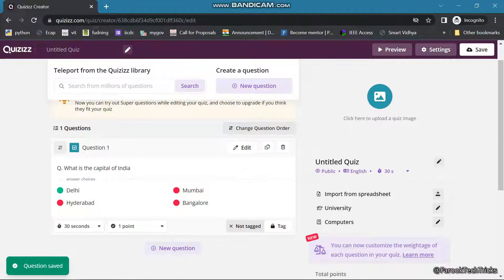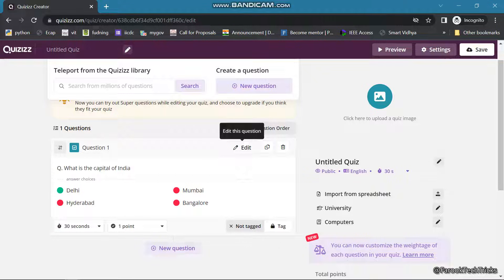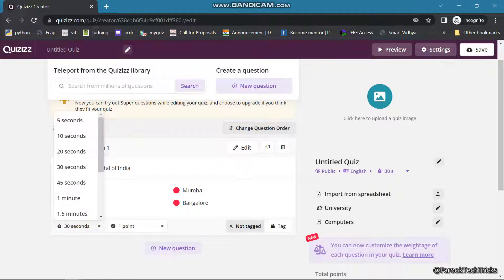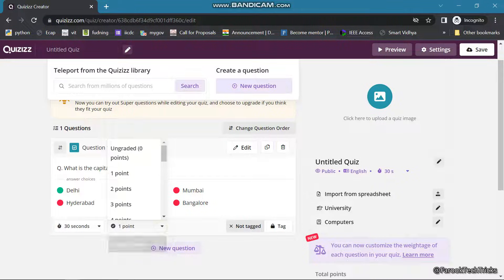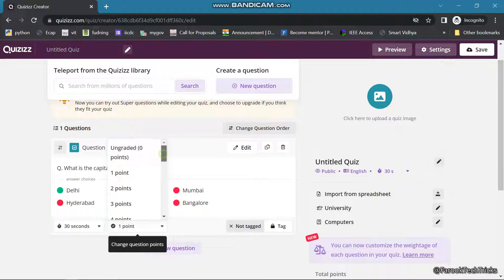Your question is ready. If you want, you can click Edit to change the options or the question. Here we are having options like time assignment — the minimum time is 5 seconds and the maximum is 15 minutes. For points rewarded if the answer is right, you can choose from 1 to 2 and the highest is 20 points, or you can set it as ungraded.